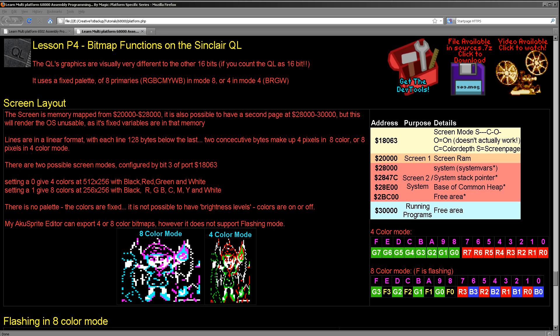But this week we're going to look at the Sinclair QL. Now the Sinclair QL is quite unique within the 68000 systems I'm covering because it's actually only capable of a maximum of eight colors or even four colors and it's not a palletized system. So we can't configure those colors. It uses a fixed palette in both modes.